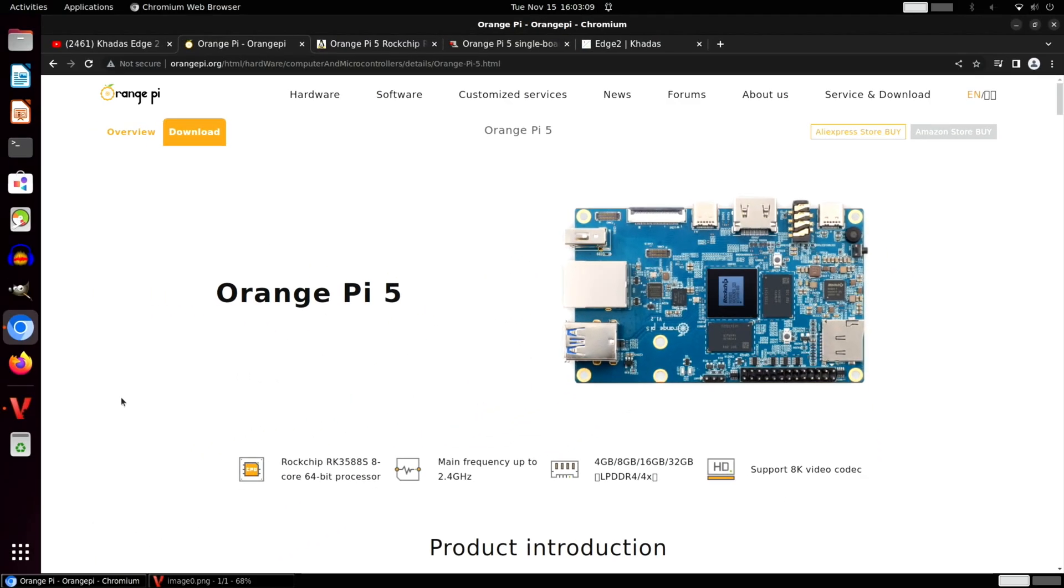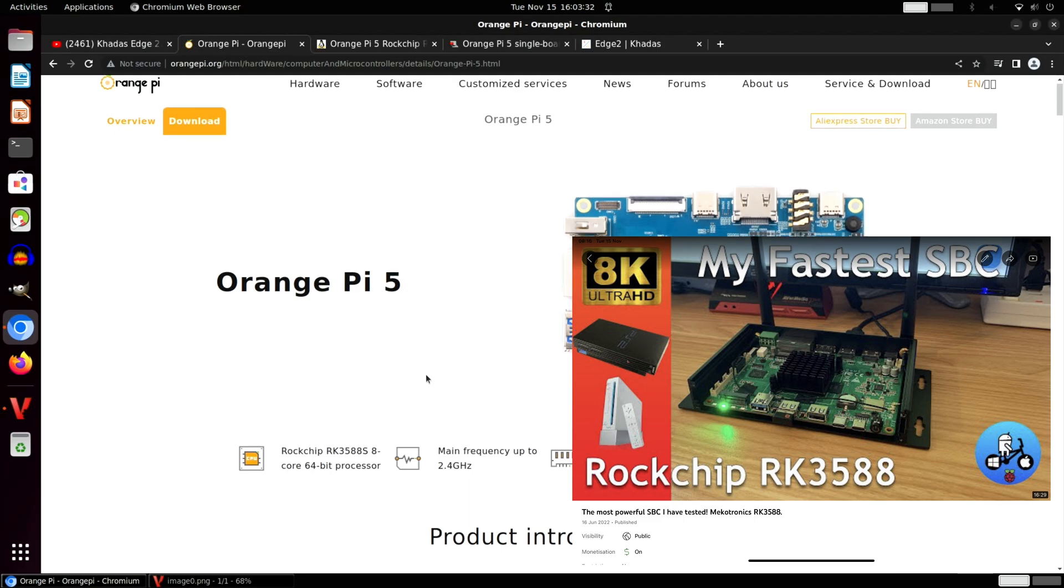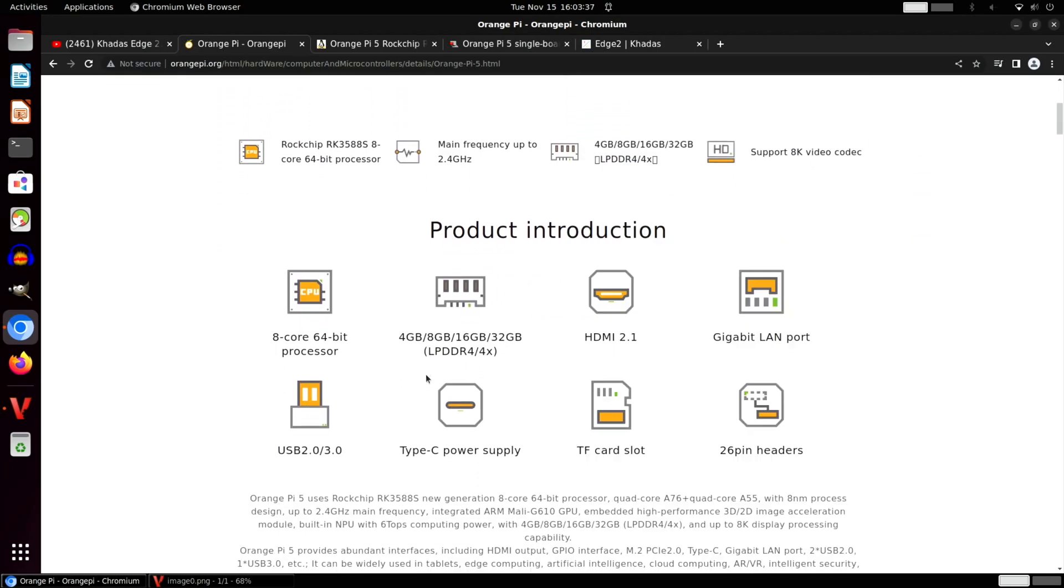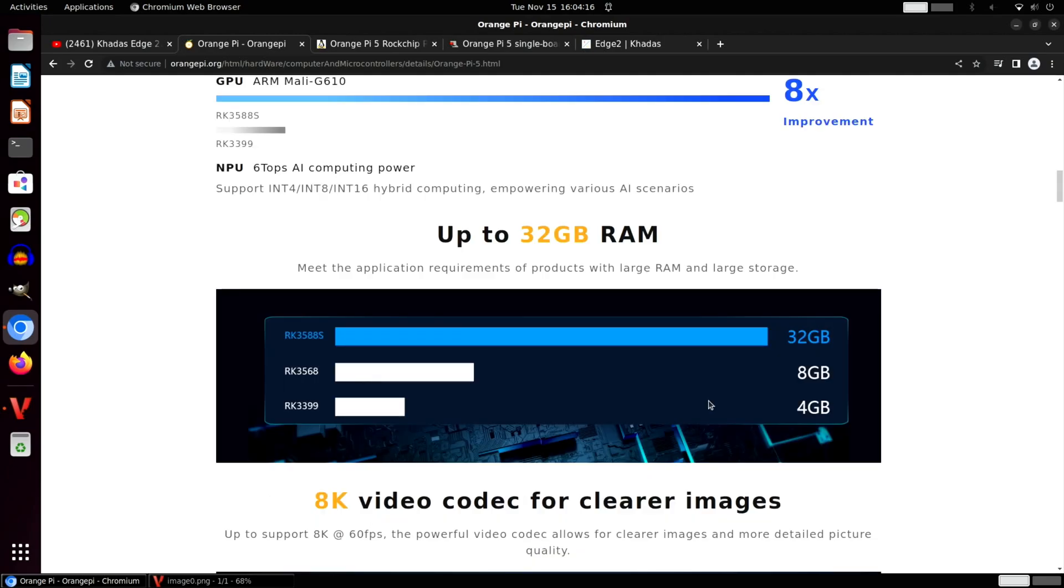So, 8-core processor, 64-bit, up to 2.4 gigahertz clock speed. You can see there's loads of size variations available, right up to 32 gigabytes of LPDDR4. Supports 8K, which I've tested on the Mechatronics, HDMI 2.1, USB 2 and 3, USB-C power, still got a card slot and some header pins.